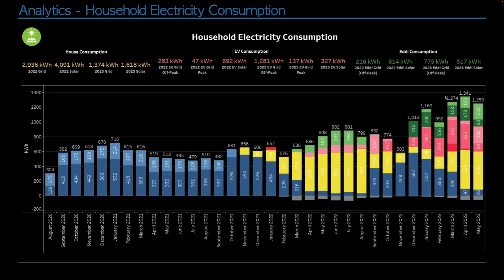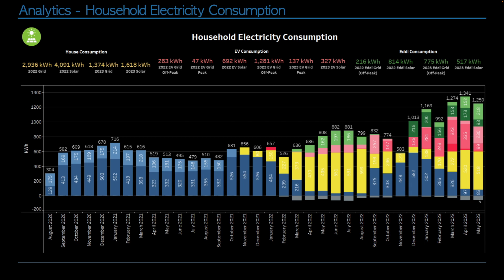In terms of household electricity consumption, we've obviously consumed a little bit less than we did the prior month. So last month, it was 1,341 kilowatt hours. This month, it's 1,250 exactly. In terms of the breakdown here, the coloured bars. So the grey sliver at the very bottom, this is our export back to the grid. So our goal is to minimise this as much as possible.